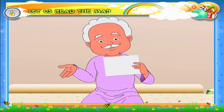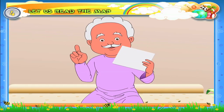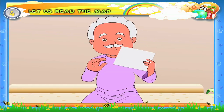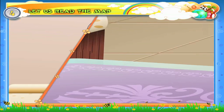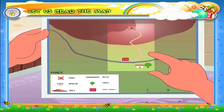Yes, this is it. This is a map. With the help of this map, we can easily reach Revthi's house.